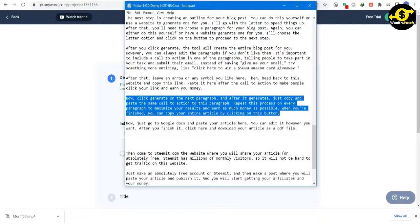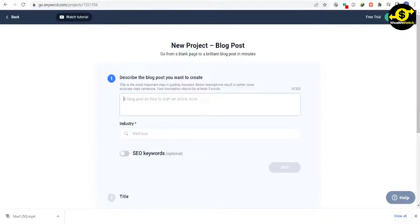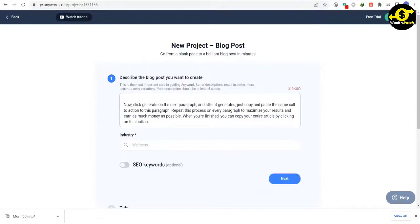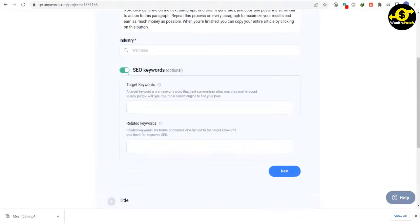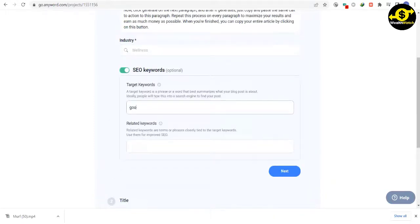When you're finished, you can copy your entire article by clicking on this button. Now, just go to Google Docs and paste your article here. You can edit it however you want. After you finish it, click here and download your article as a PDF file.